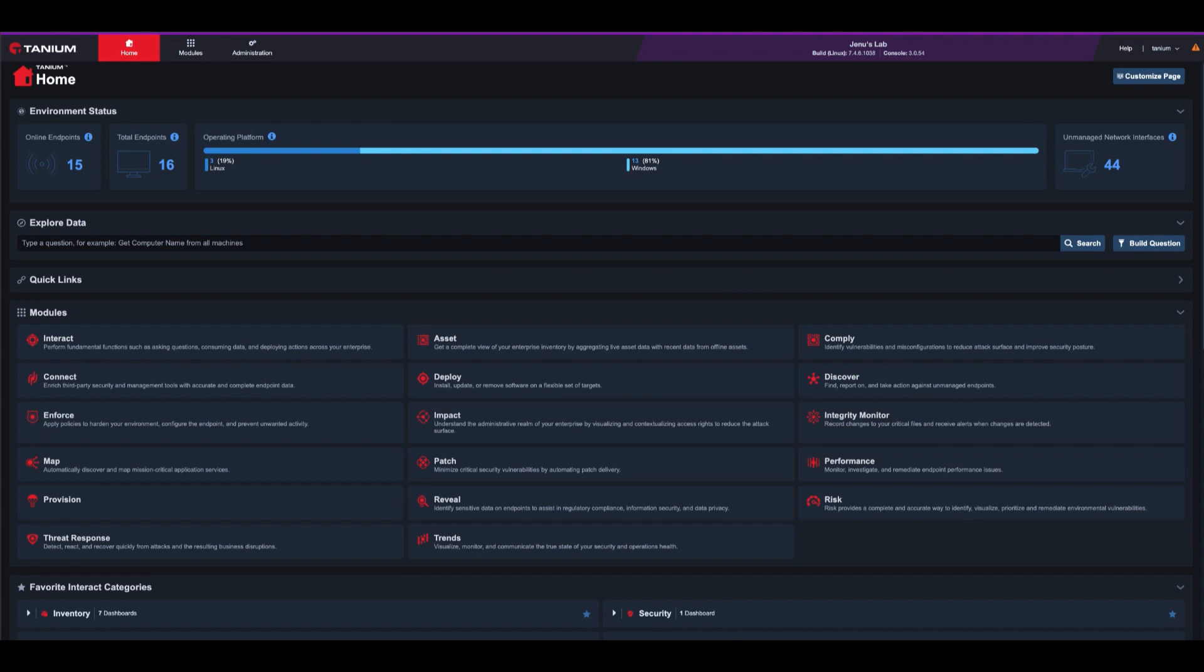Tanium can help. Tanium customers can gain visibility into their entire Linux estate, both on-premises and in the cloud, by asking the following question to determine which machines have the vulnerable OMI version.